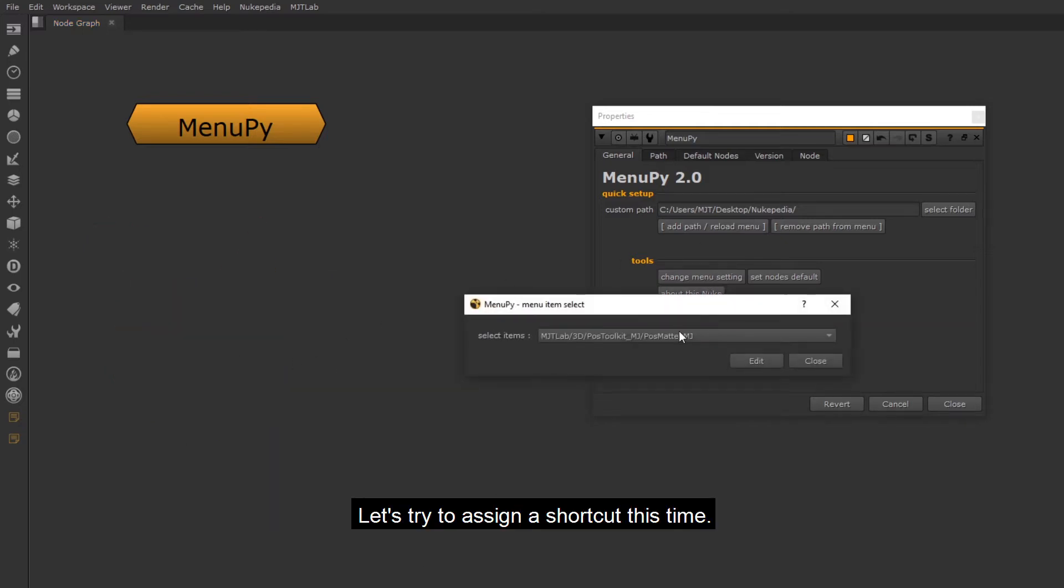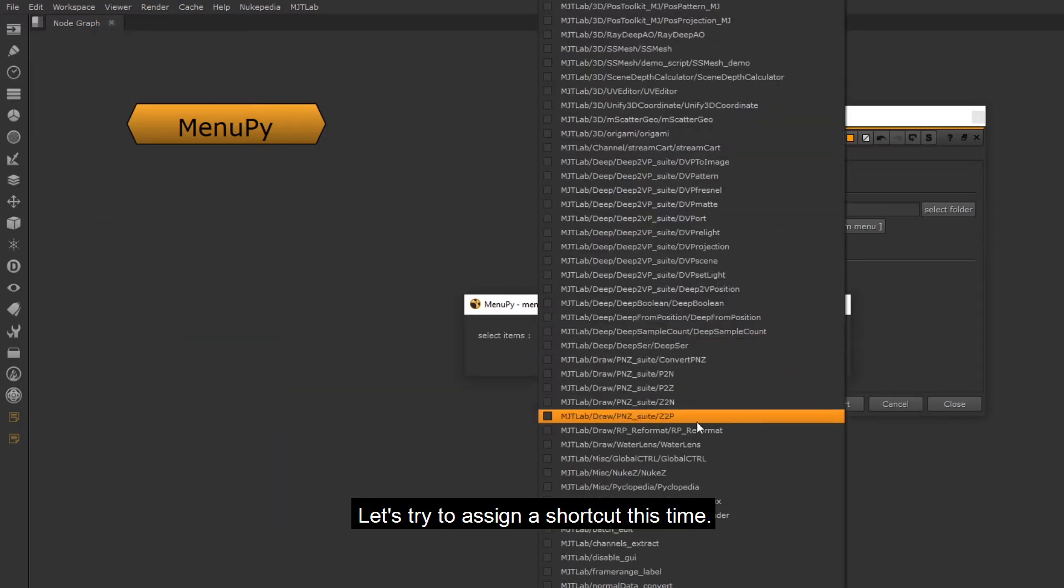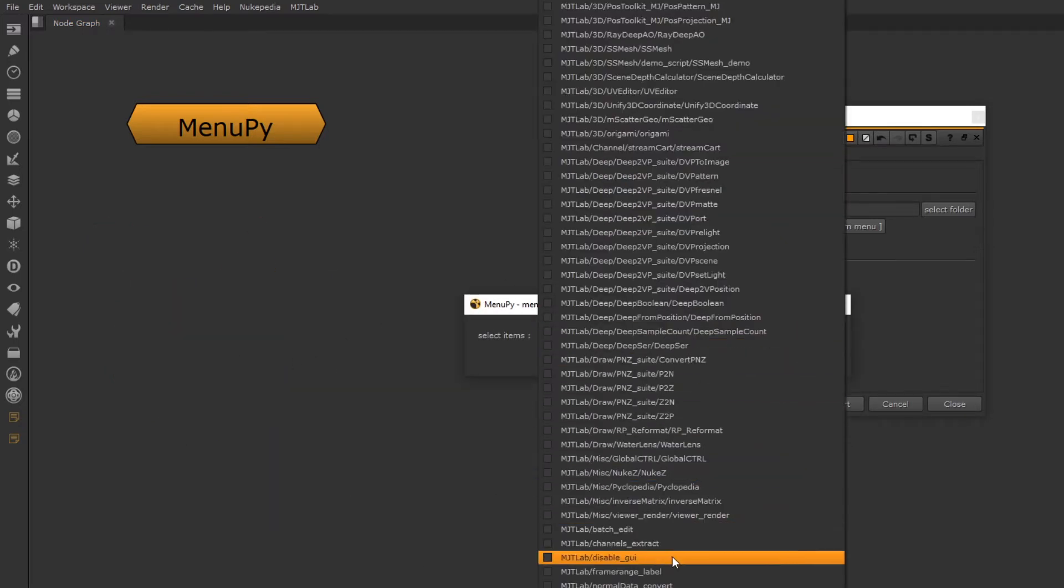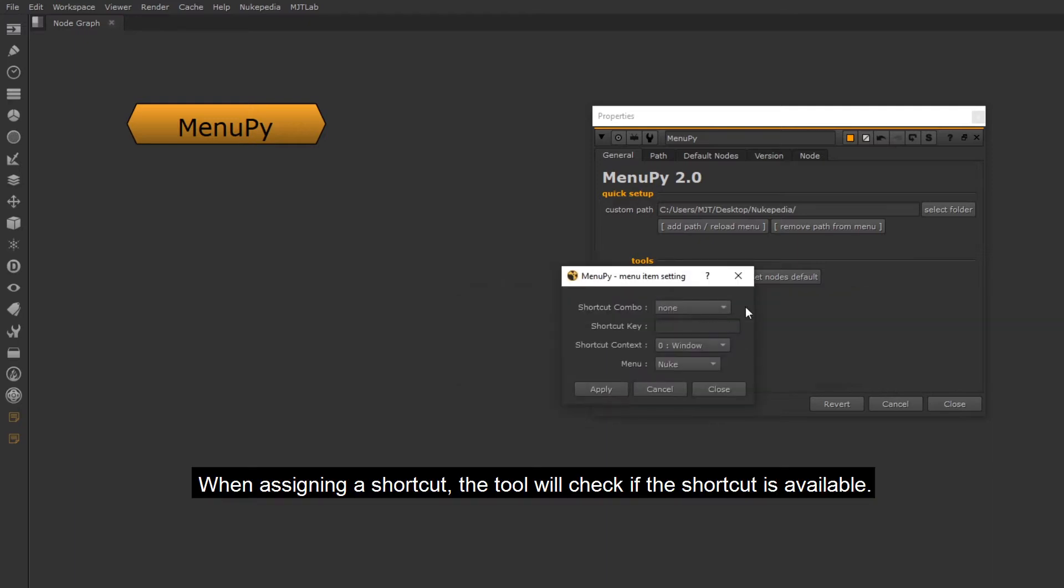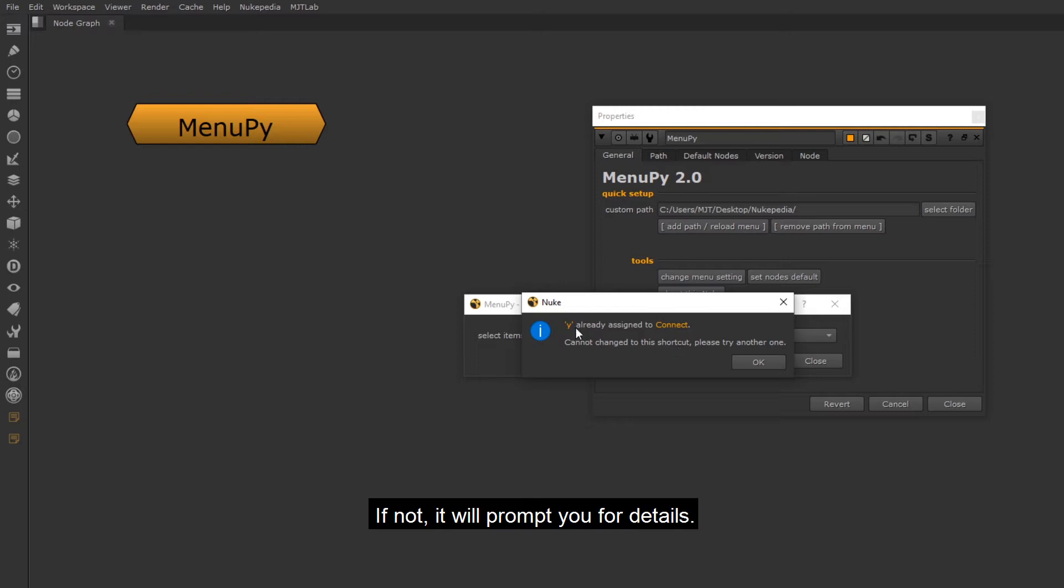Let's try to assign a shortcut this time. When assigning a shortcut, the tool will check if the shortcut is available. If not, it will prompt you for details.